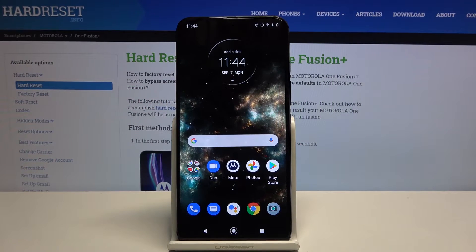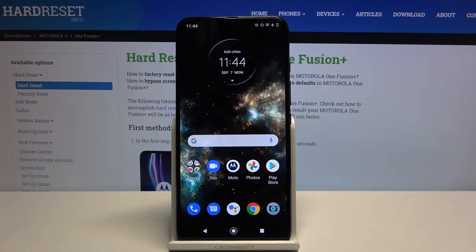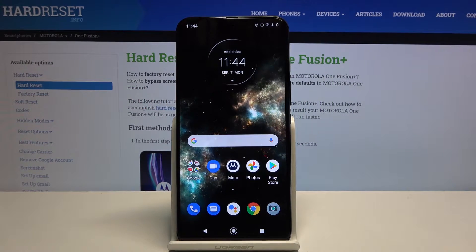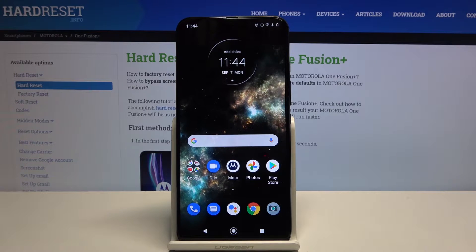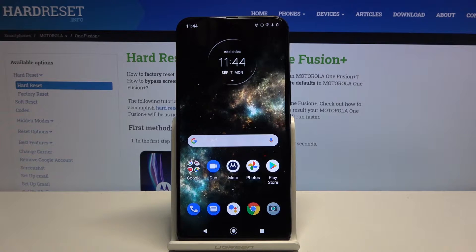Welcome, in front of me is a Motorola One Fusion Plus and today I will show you how to put the device into fastboot mode.